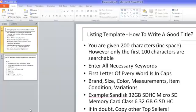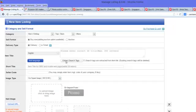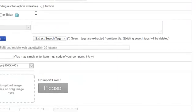Going back to the listing itself, I also want to take note of this thing called Short Title. The short title is a title that comes up in SMS or on mobile phones. For example, if what you are selling is an iPhone 5 Screen Protector.